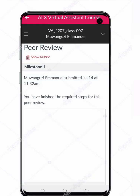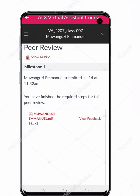Click on it — here is the message 'Peer Review Milestone 1'. Here is the name of the person that I evaluated. Here is also the message that says you have finished the required steps for this peer review. If you have not submitted correctly, or if you have not done the assessment or evaluation for your peer, there will be a different message here.